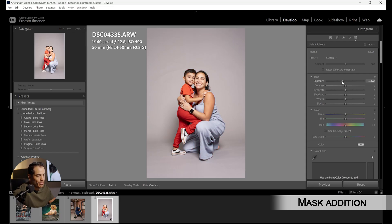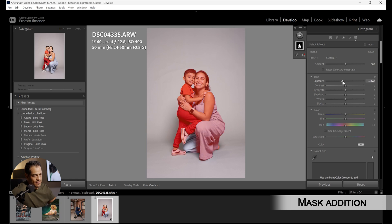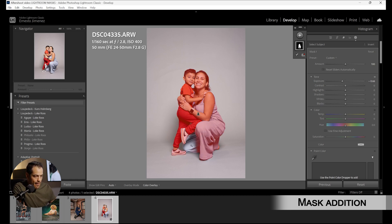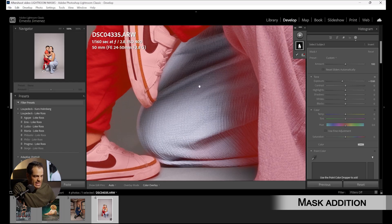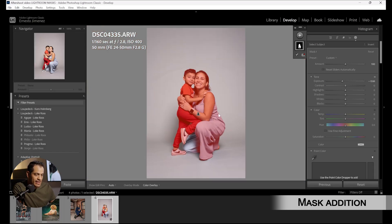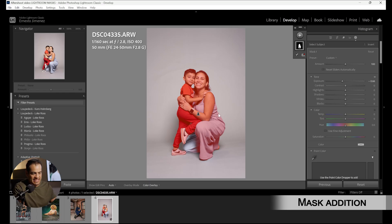Now there's a problem: Lightroom has not considered my full subject in the mask — the knee is missing. So how do I fix it? The subject selection tool and background selection tool are sometimes not very precise. In those cases I have to correct it myself, so I'm going to press on the mask and add the area that I'm missing into the subject.